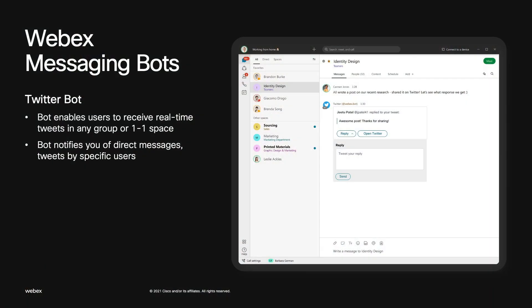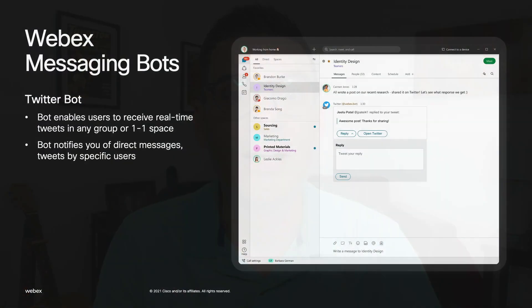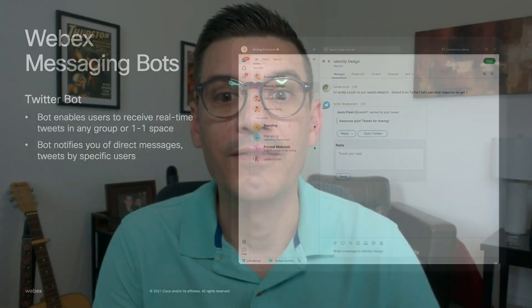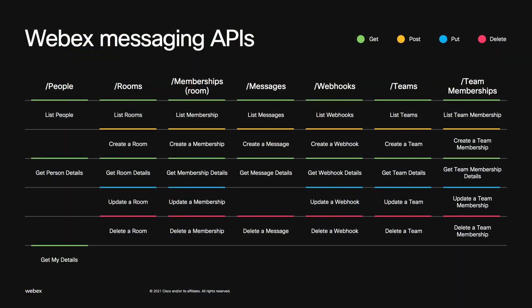Let's highlight an example messaging bot found on the Webex App Hub: the Twitter bot for Webex. This bot solves the problem of context switching — having to jump back and forth between two apps to get the information you need. The Twitter bot can bring real-time tweets from accounts you follow into a Webex space. It can set up custom notifications for tweets from specific users or with specific hashtags, notify users of direct messages, and reply to tweets right from Webex, so you'll never have to leave Webex to keep up with Twitter.